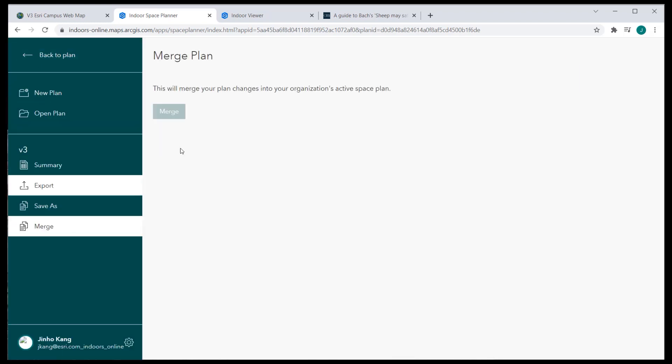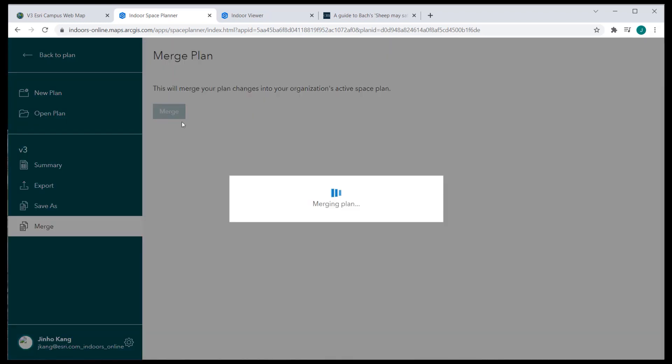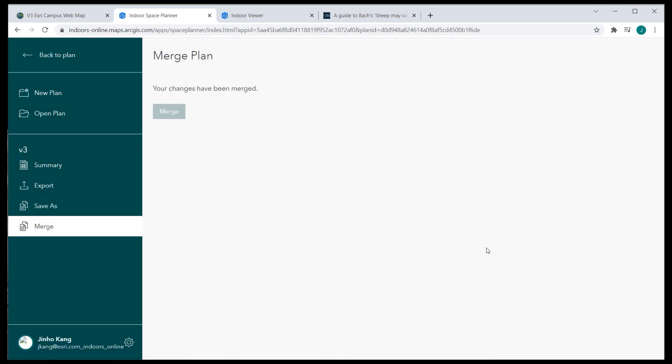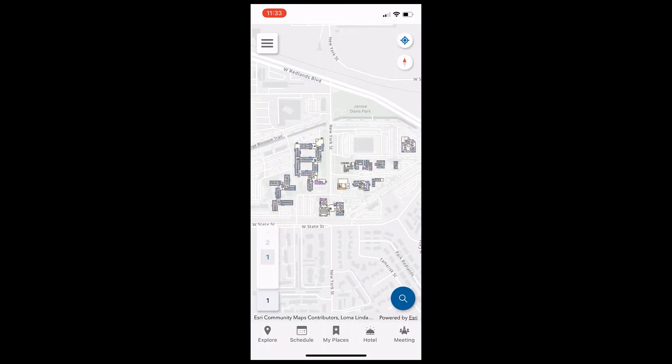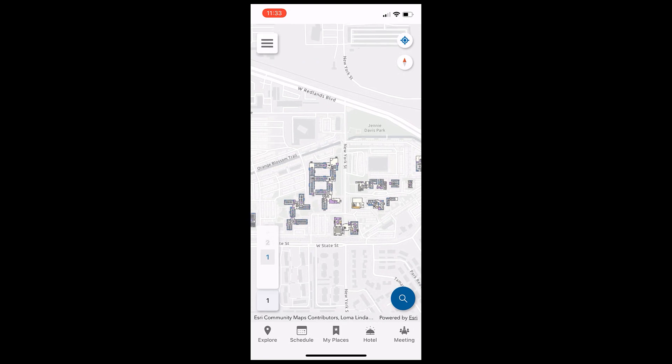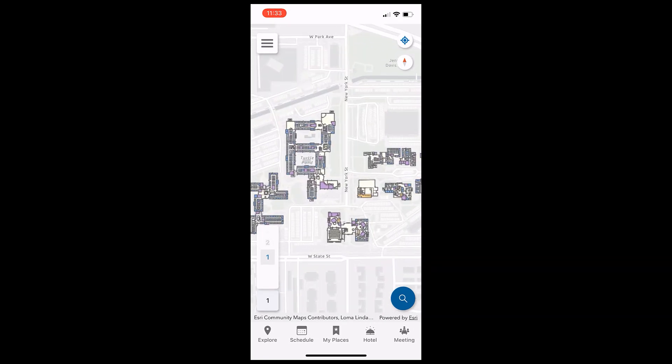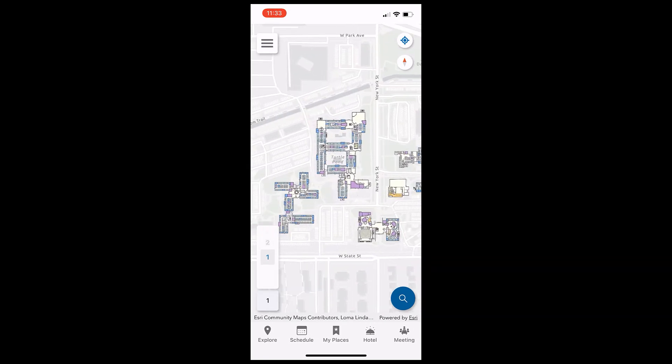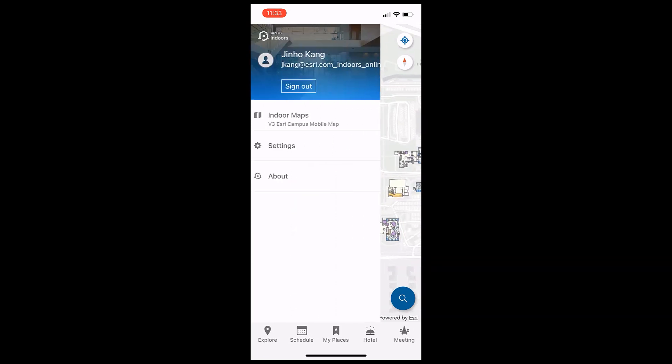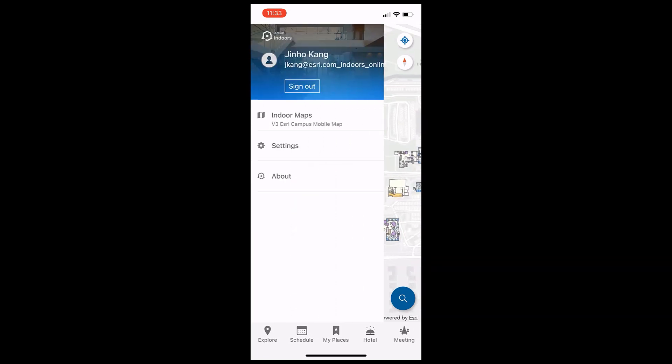Now the hotel creation and assignment are made. Let's check the changes from the mobile app. Here in my iPhone, I already installed and logged into Esri Campus Map through ArcGIS Indoors.